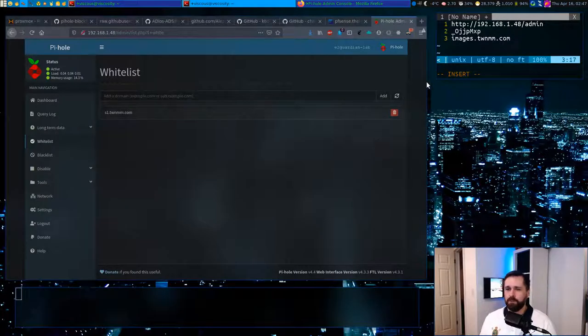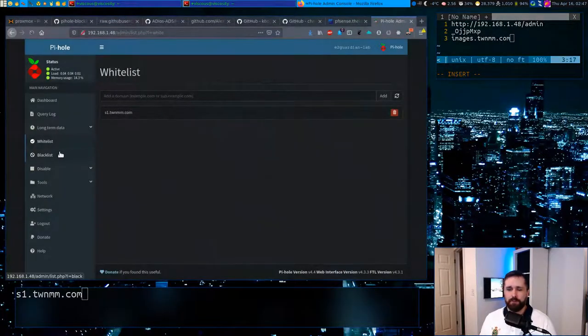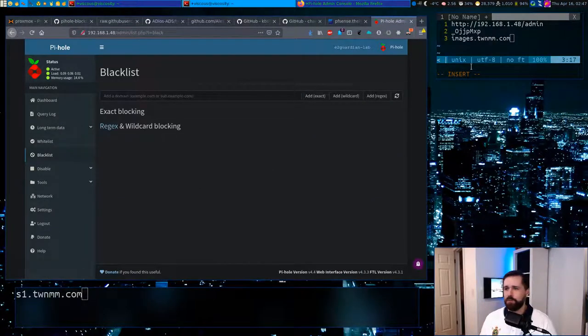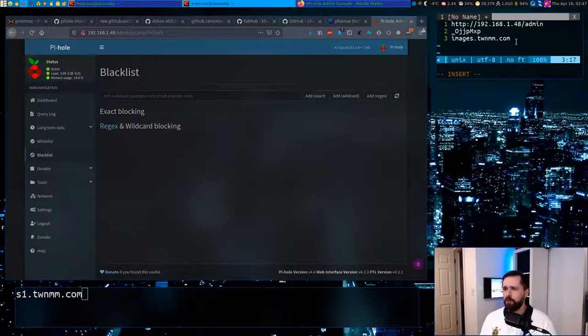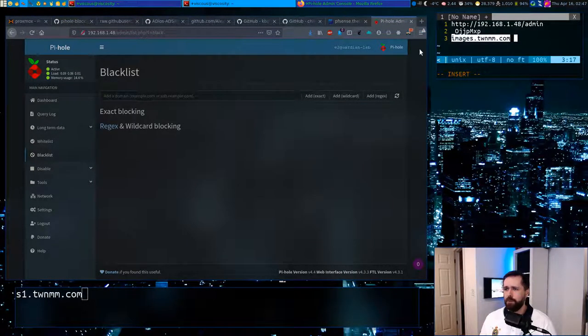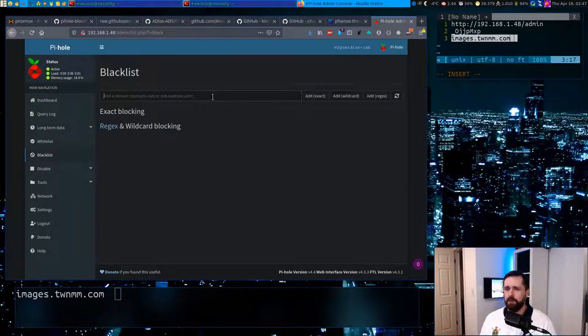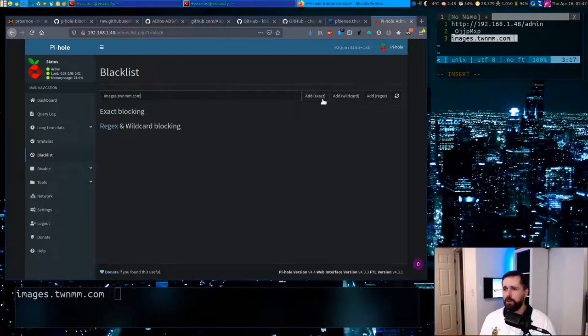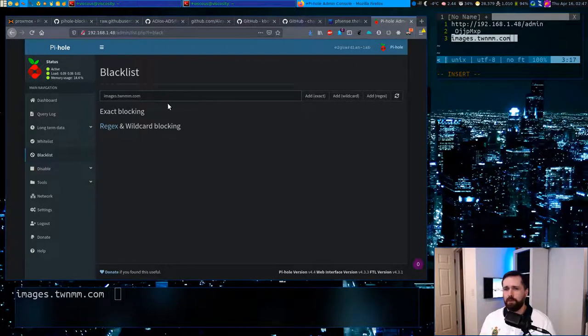We'll go to blacklist. This is how you add your own entries, like individual domains. And we'll just copy that guy, toss them in there, get rid of that extra spacing.